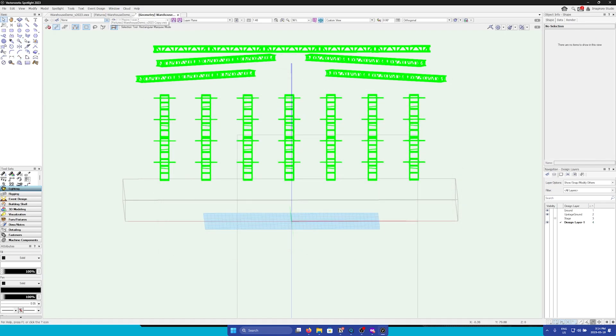We're going to start in the geometry file. When importing from Vectorworks into Unreal, we have two options for geometry, either FBX or using Datasmith.